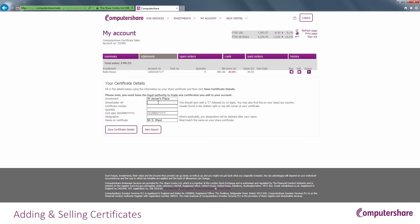You will then need to enter the requested details exactly as they are shown on the certificate. Make sure you fill in all details thoroughly, but please note designation is not applicable in all cases.